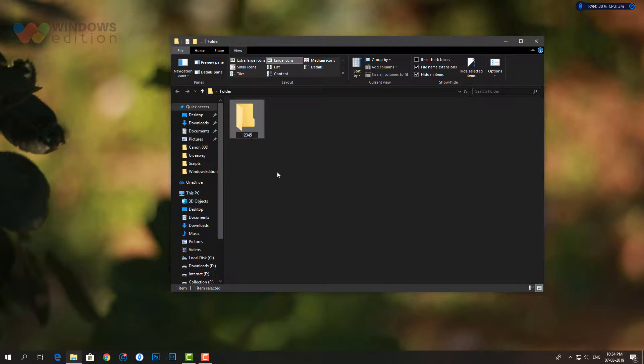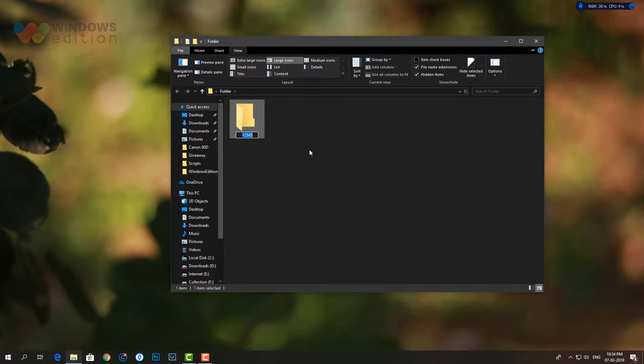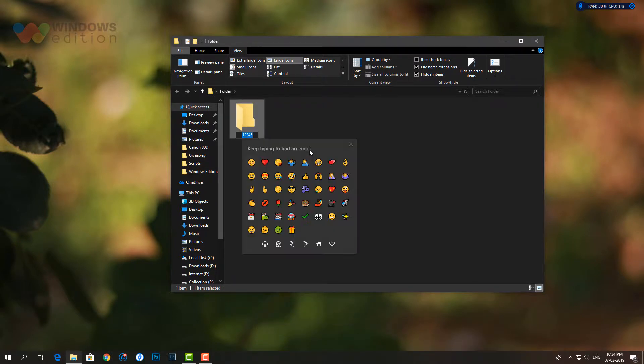There are some restrictions for which characters you can't use in a folder name. For example, you cannot use a slash or an asterisk in the name as both these characters are used by the system. What you can do is use emoji in folder names.